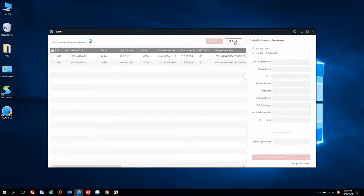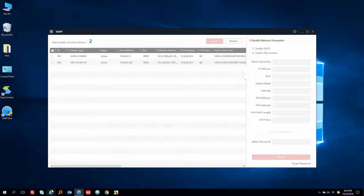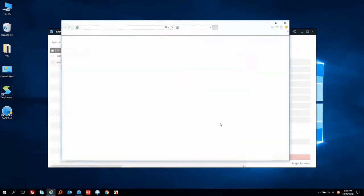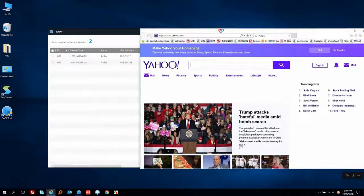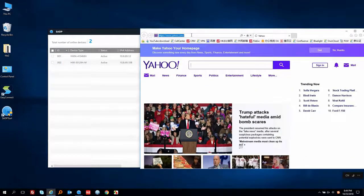Let's click Refresh. We can see the IP address has changed. Next, let's open the IE browser and input the IP address of the NVR.